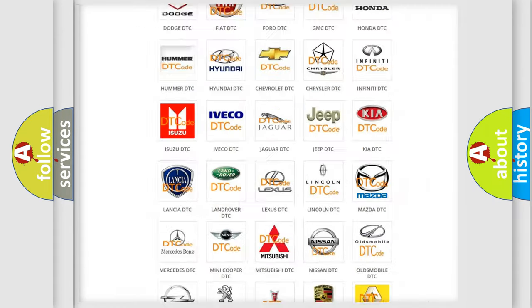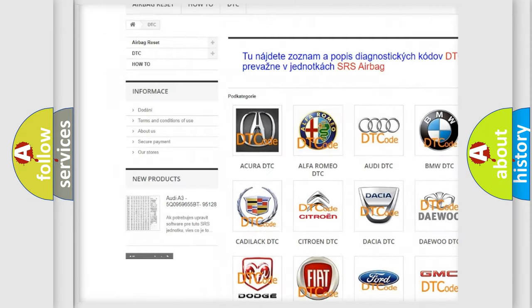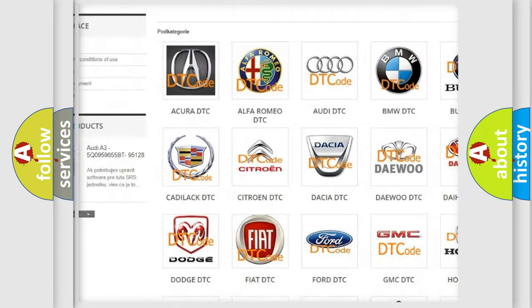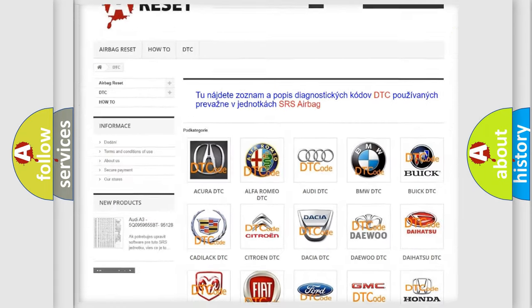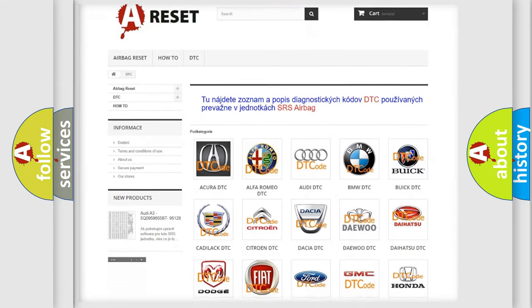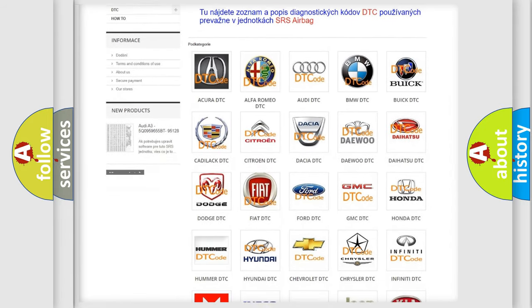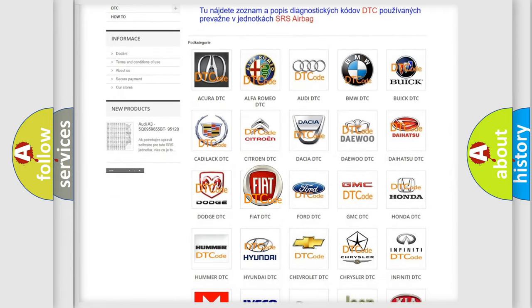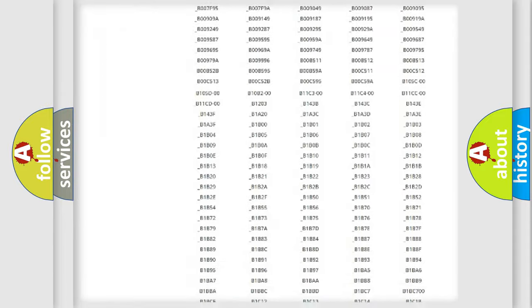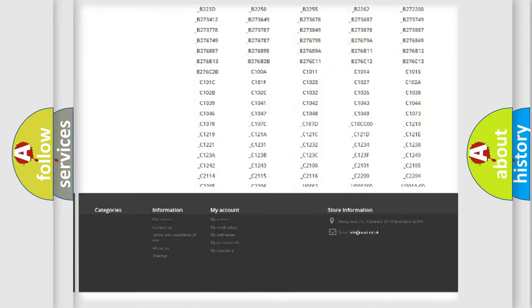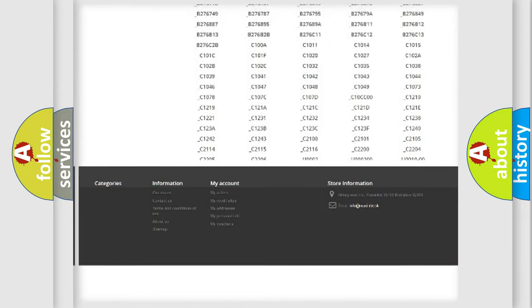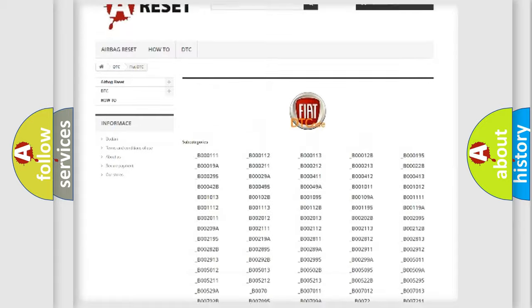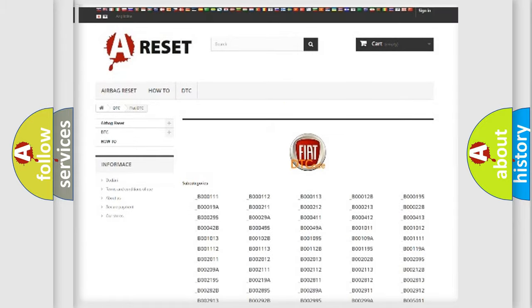Our website airbagreset.sk produces useful videos for you. You do not have to go through the OBD2 protocol anymore to know how to troubleshoot any car breakdown. You will find all the diagnostic codes that can be diagnosed in Fiat vehicles. Also many other useful things.